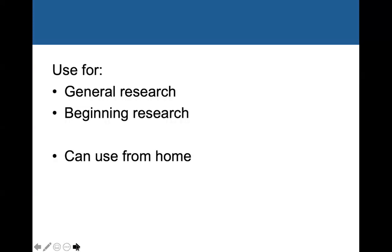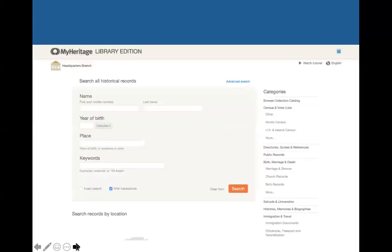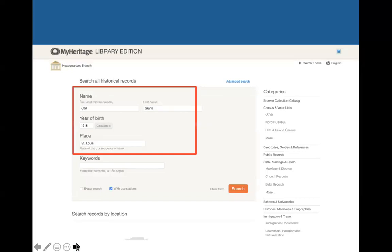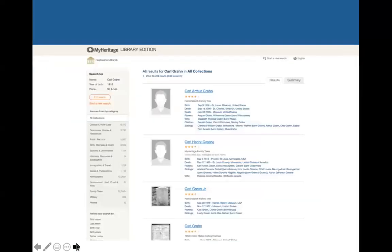The next database is MyHeritage Library Edition, which is good for general and beginning research and can be used from home. We're going to do an example search for a Carl Grahn born around 1918 in St. Louis. We have some results, and it looks like the first one and maybe the fourth one are him.